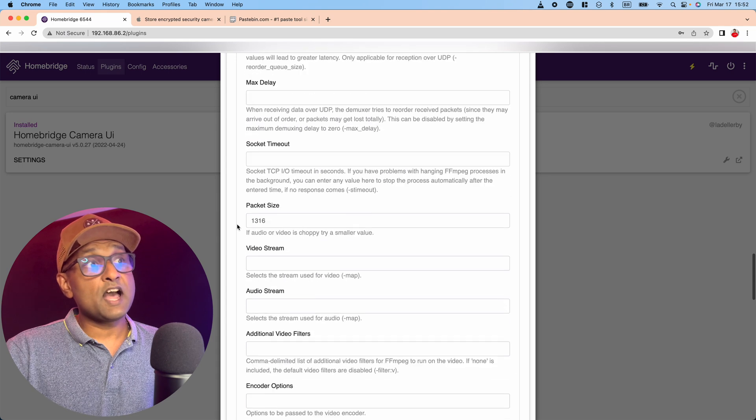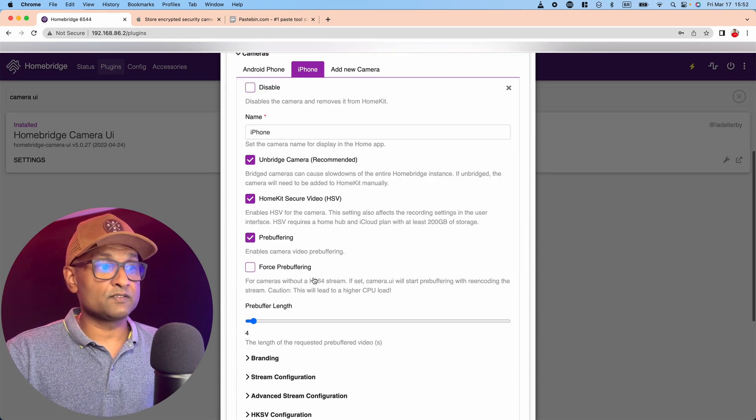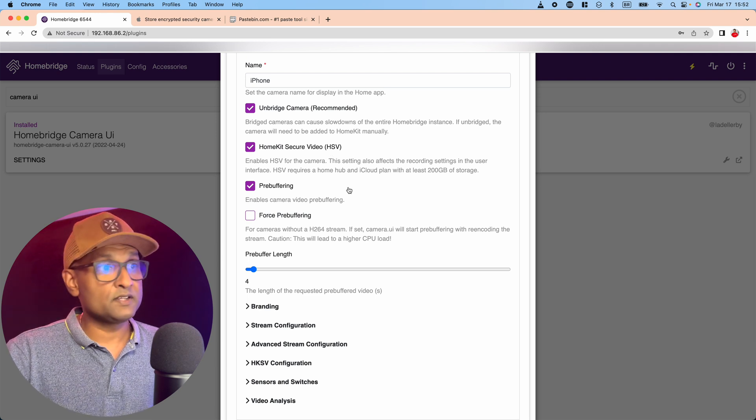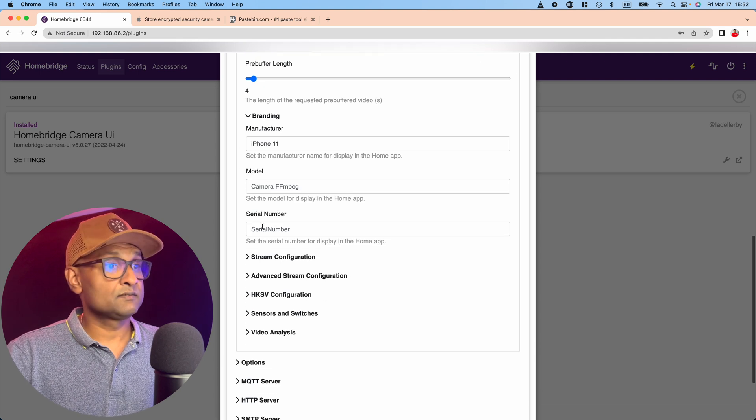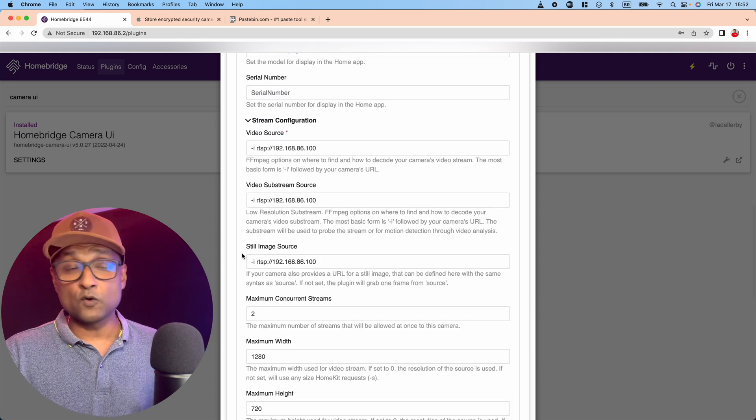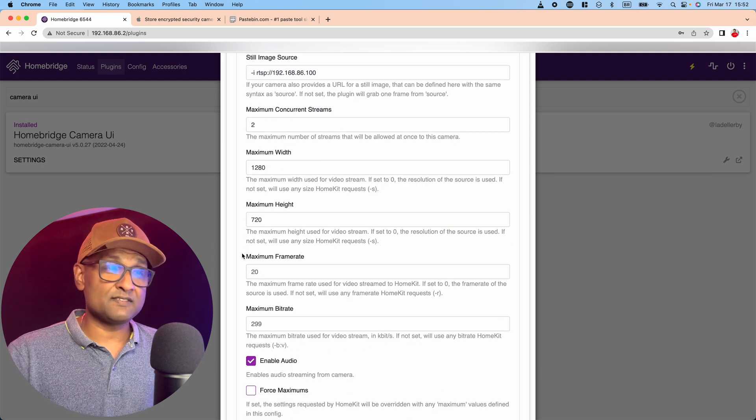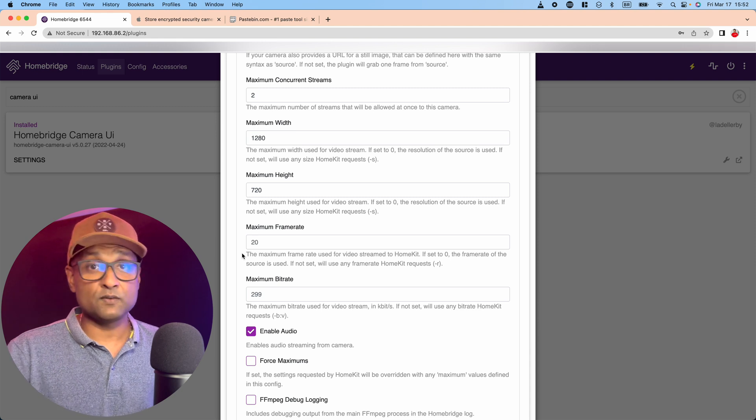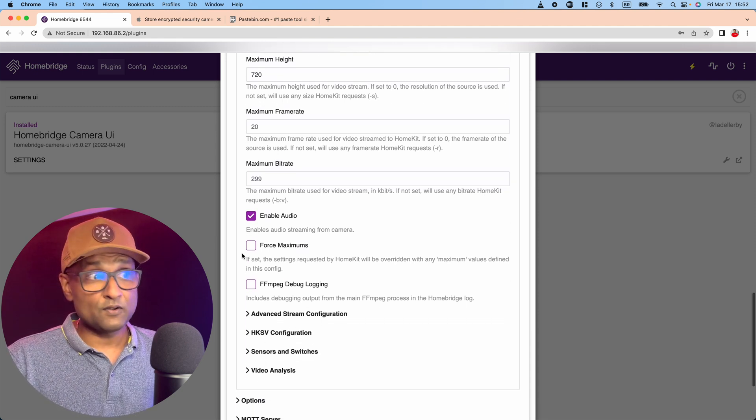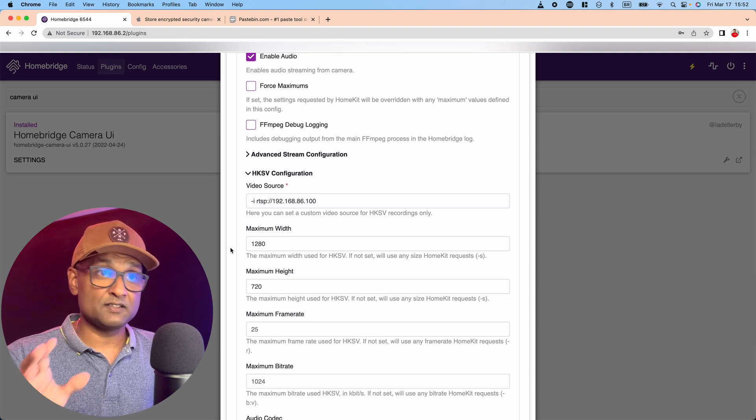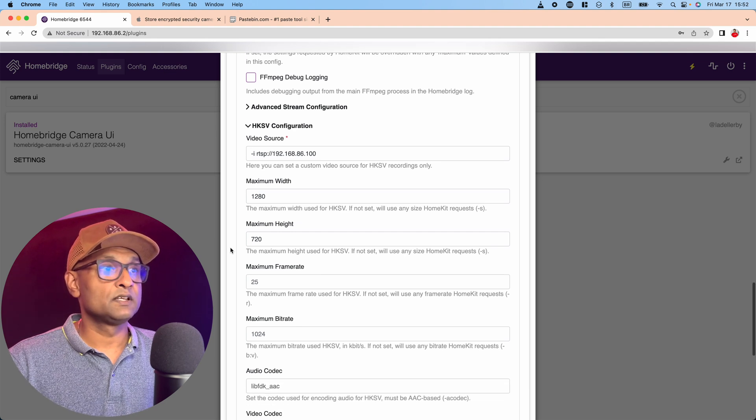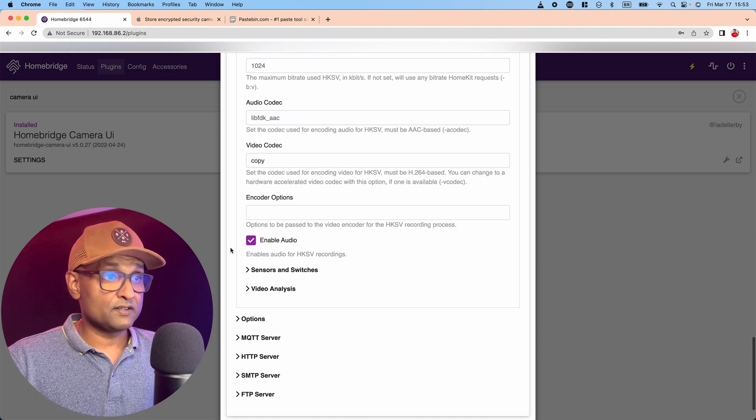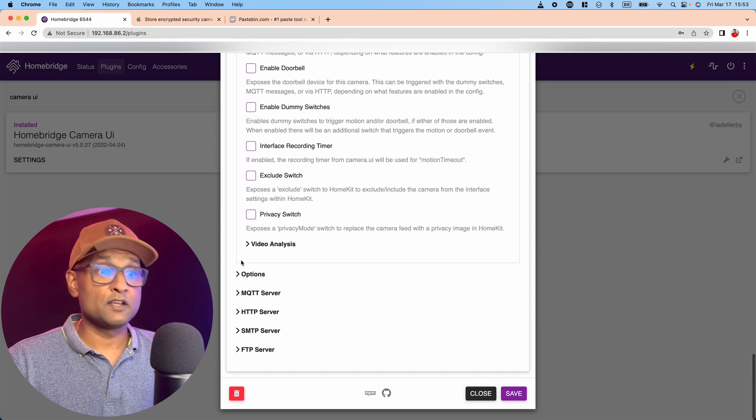And I did the same configuration for the iPhone as well. In this case, unbridged, HomeKit secured video, pre-buffering, and branding. Stream configuration is just the RTSP link, no more, no less. Concurrent stream is 2, so two devices can access the same camera. Maximum width and height is 1280 by 720p. Enable audio. Same thing with the HomeKit secure video configuration. You want to start the RTSP link with -i—that's the input value. Maximum width and height. That's about it. You want to enable audio and enable the motion sensors.